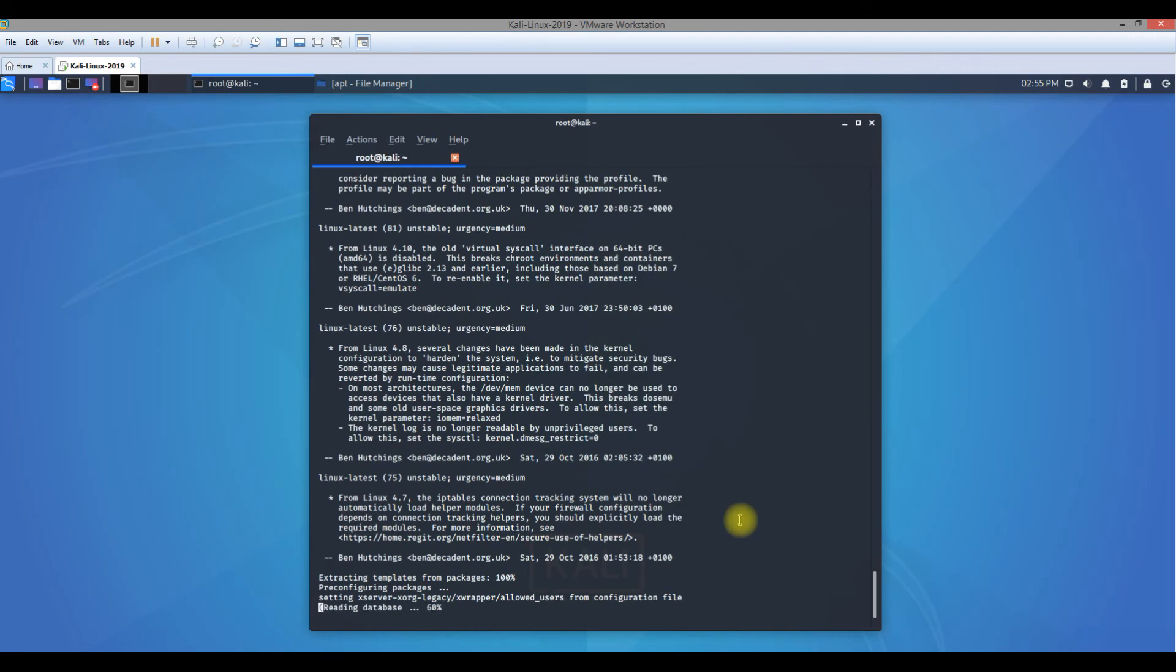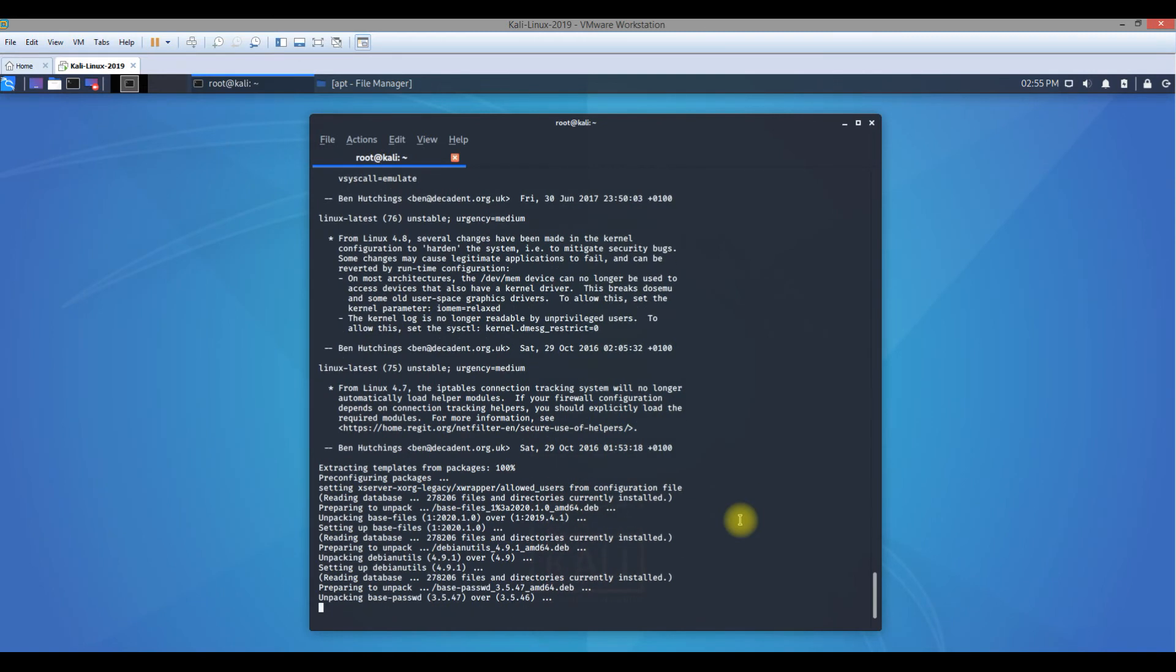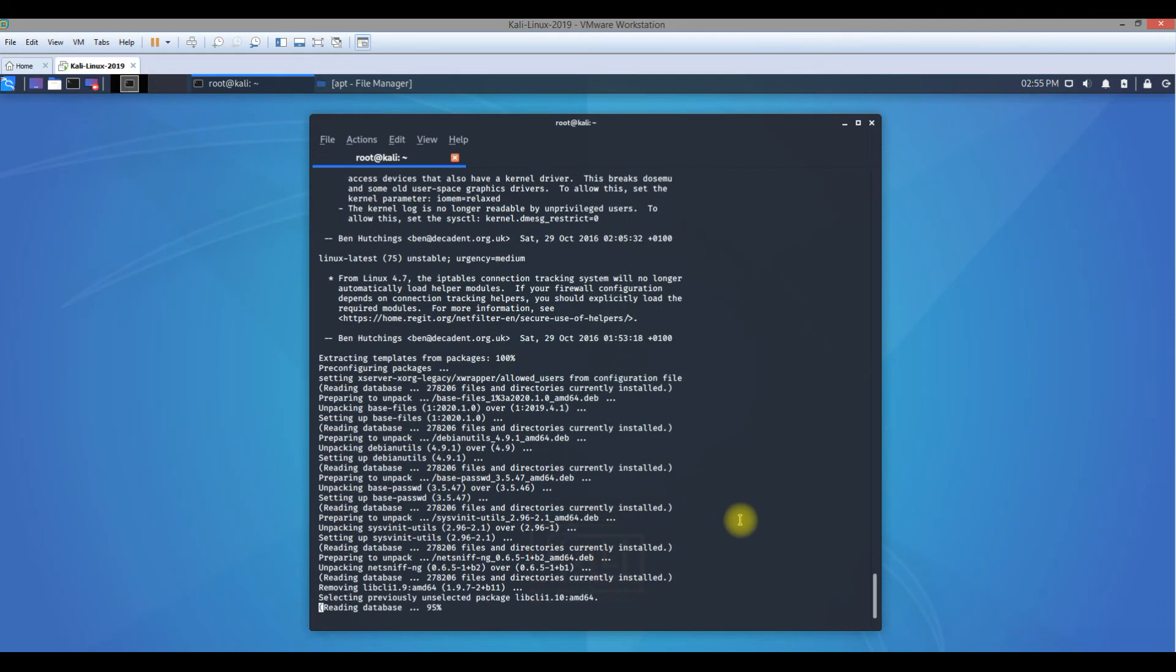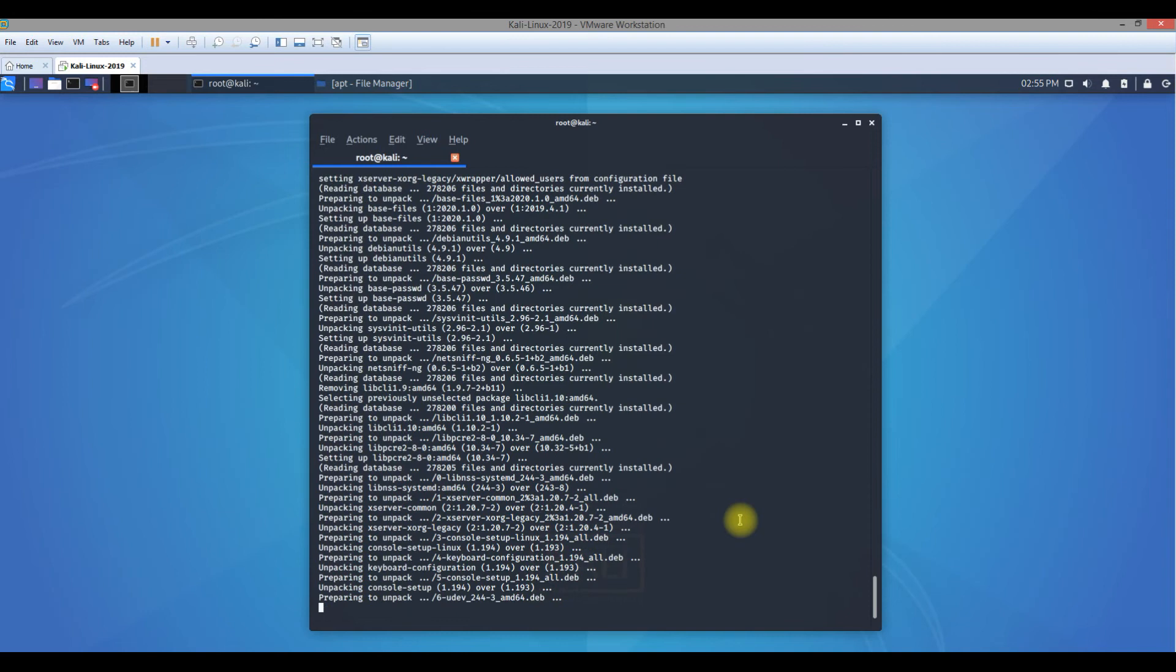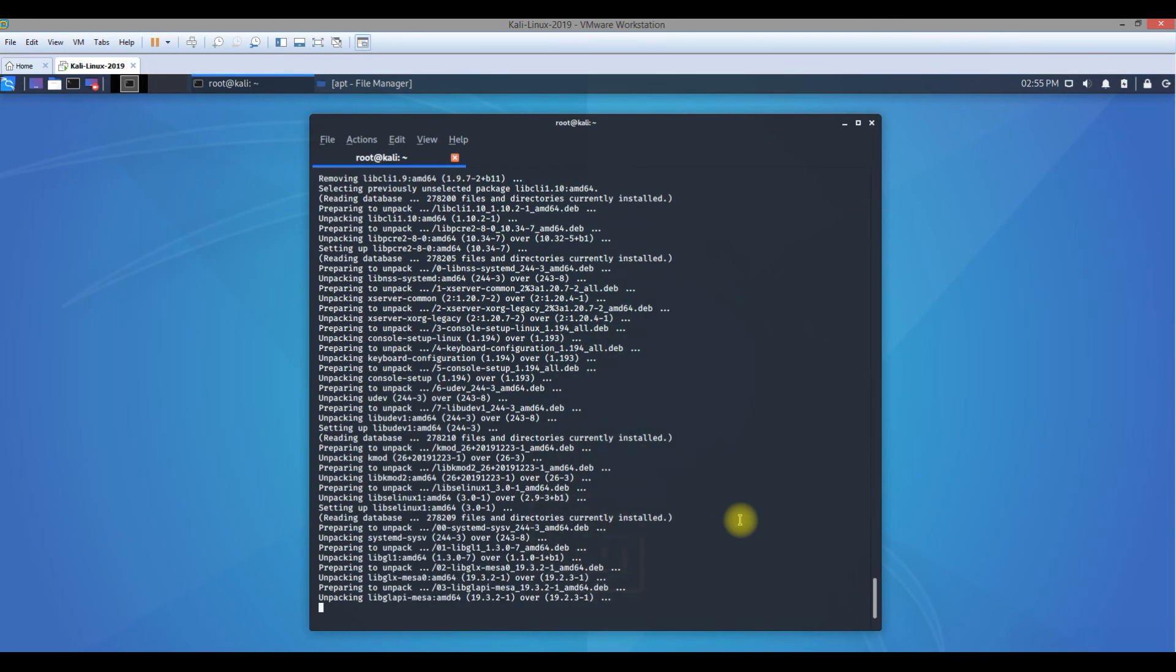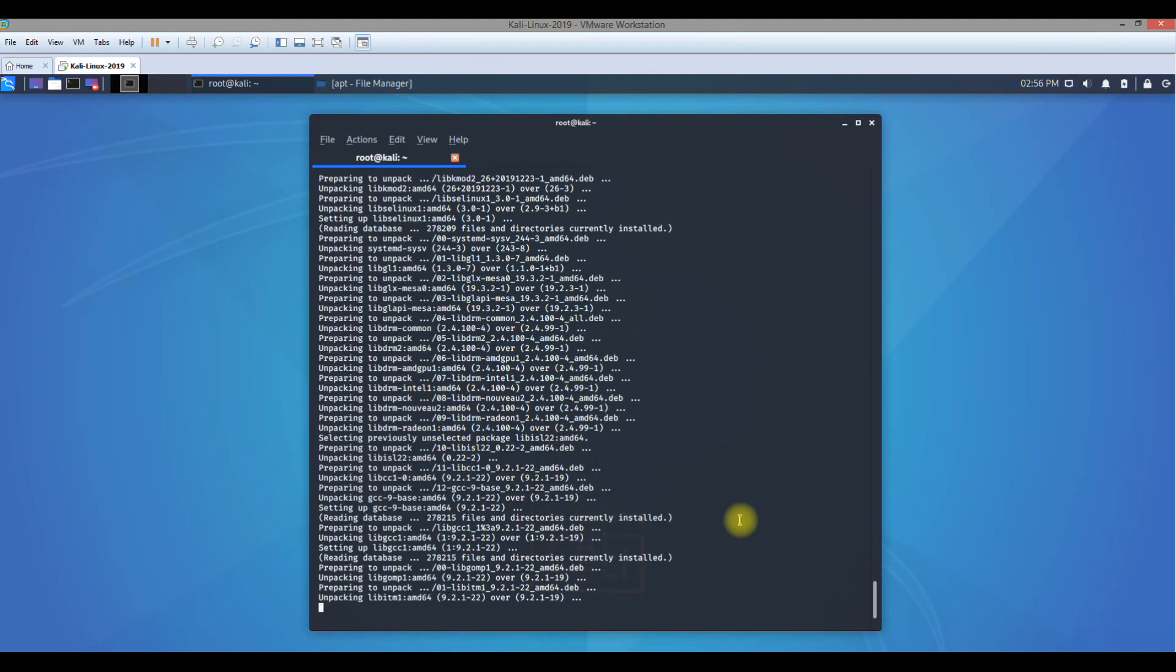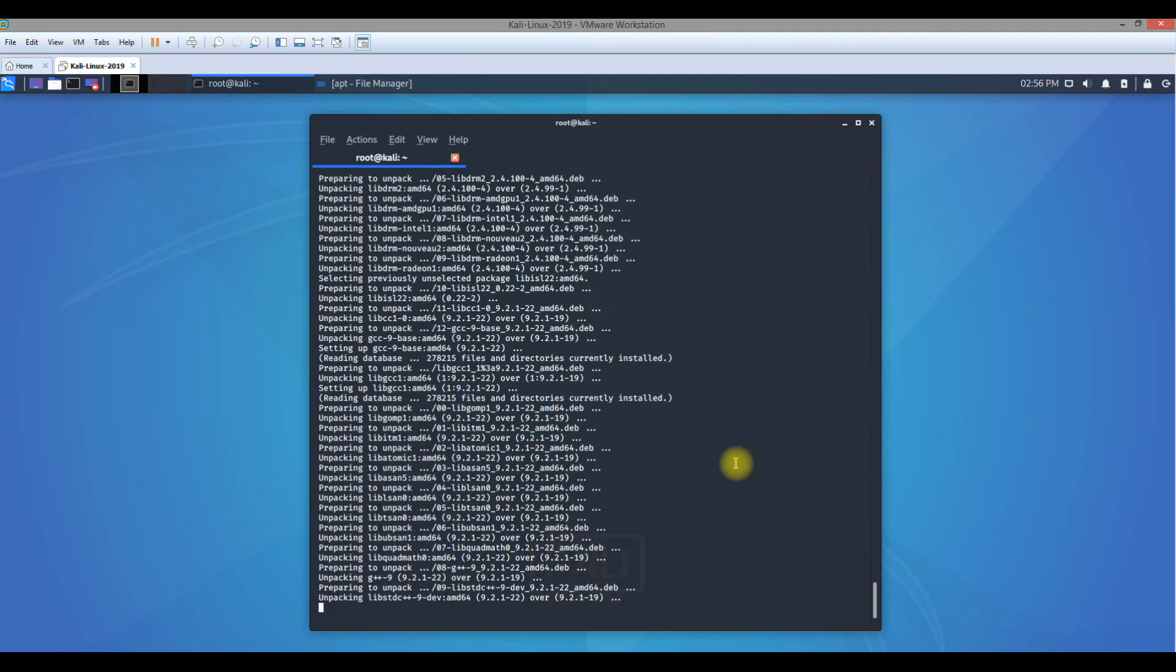This is what happens when you upgrade - whenever there's a new application, updates and upgrades available, it automatically deploys itself on the machine. The same way, we have other tools post this. You'll find other tools also getting upgraded if available in the repository.